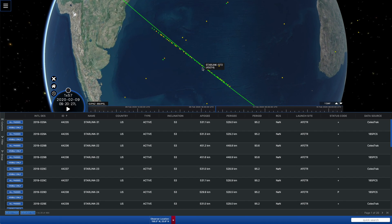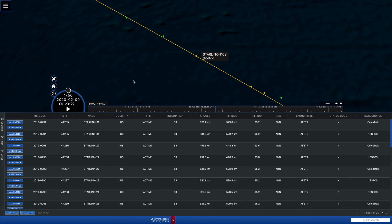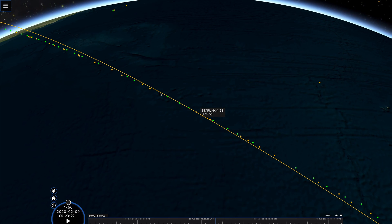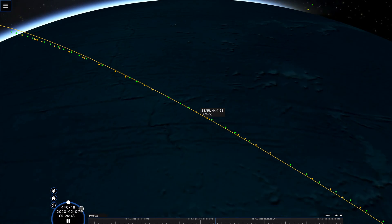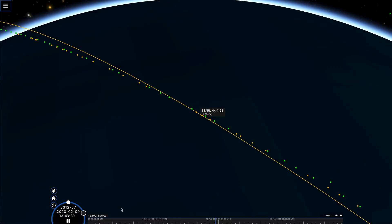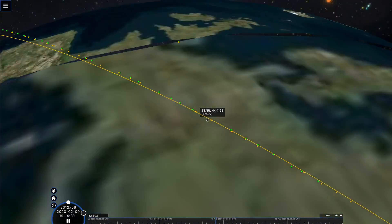We're going to find the train of objects for the current launch and we can see how well those line up. We're going to pick one of the 18th Space Control ones, so I'm going to turn this link off. We'll double click this link so that we can get a sense for how these things move relative to each other. So now we're tracking Starlink 1168, and if we increase the animation speed, we can see how these things move relative to each other.